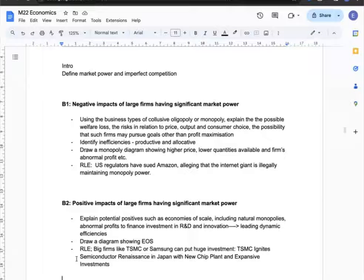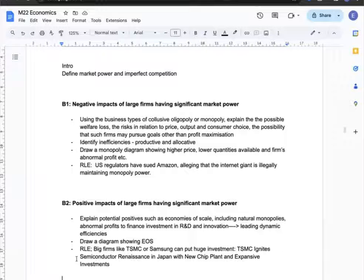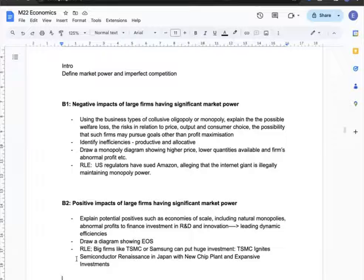The next analysis covers the positive impact of large firms having significant market power. Potential positives include economies of scale, including natural monopolies, and abnormal profits that can be reinvested in R&D and innovation, leading to dynamic efficiencies. I'll support this with an economies of scale diagram. My real-world example is that big firms like TSMC or Samsung have huge investment capacities — specifically, TSMC is currently igniting a semiconductor renaissance in Japan with new plants and significant investment spending.